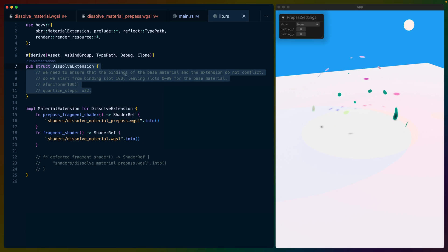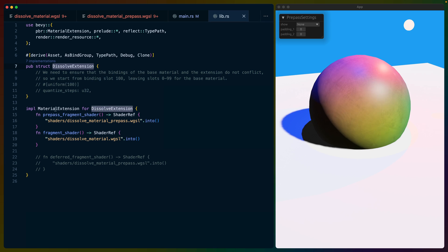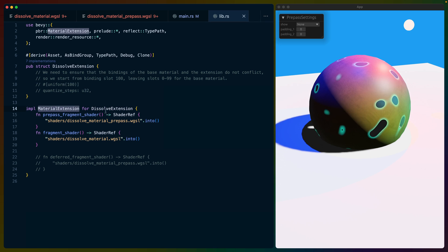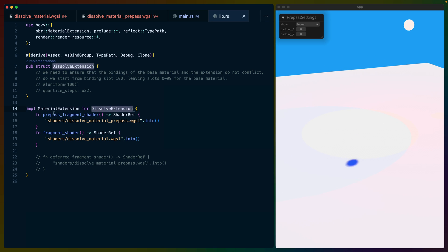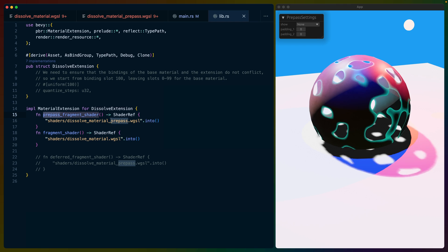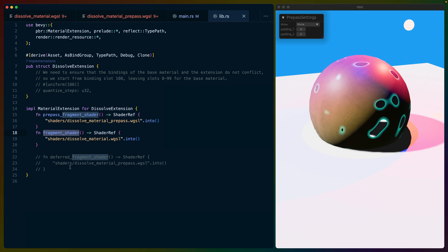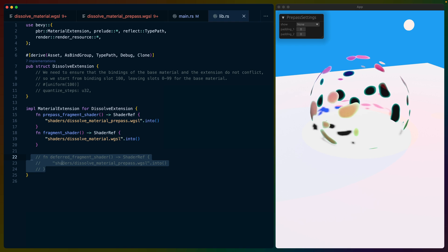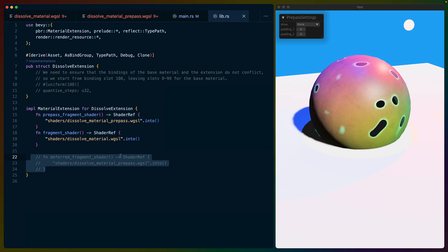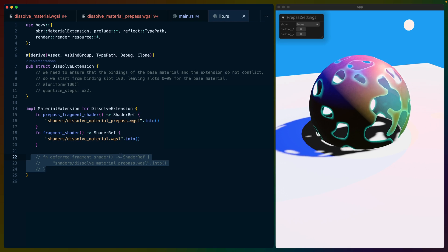Except we're not using data inside of our dissolve extension, and we've implemented material extension for that dissolve extension with the addition of prepass fragment shader as well as fragment shader. Note that we specifically are not using deferred fragment shader because I chose to not implement the deferred support.